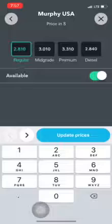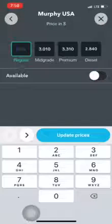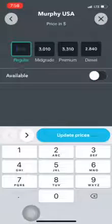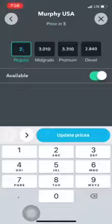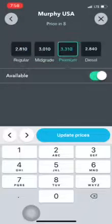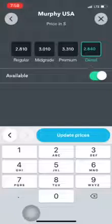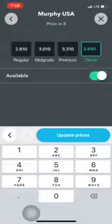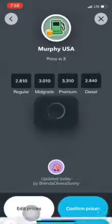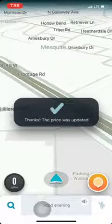I just updated this top one — Murphy USA. Click on the station you're going to update. For instance, I was just there and the regular price for this one is two dollars and 81 cents per gallon. Once you have updated all of them, or whichever ones you're going to update, go ahead and press the blue update prices button.